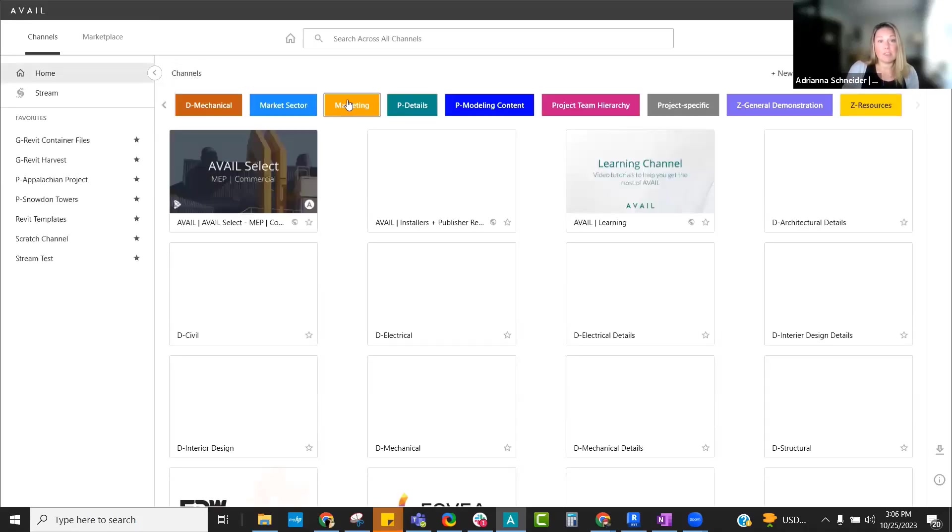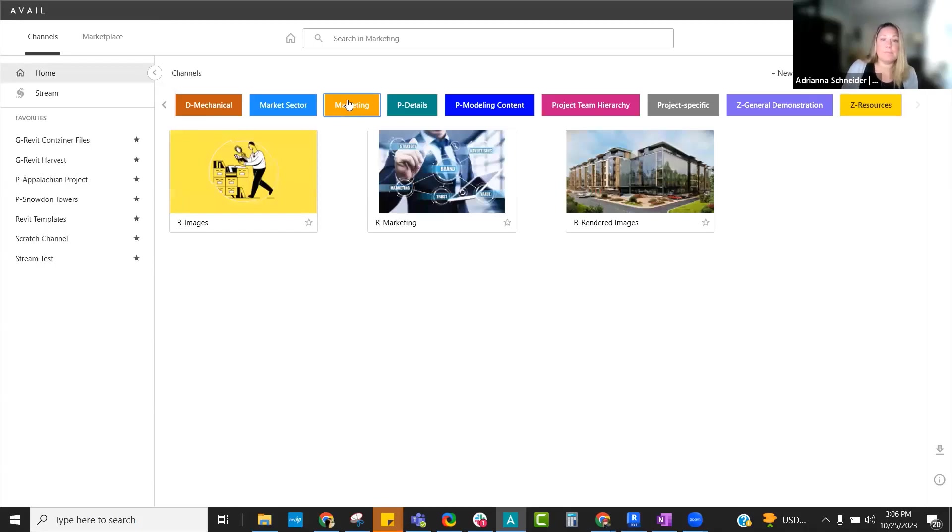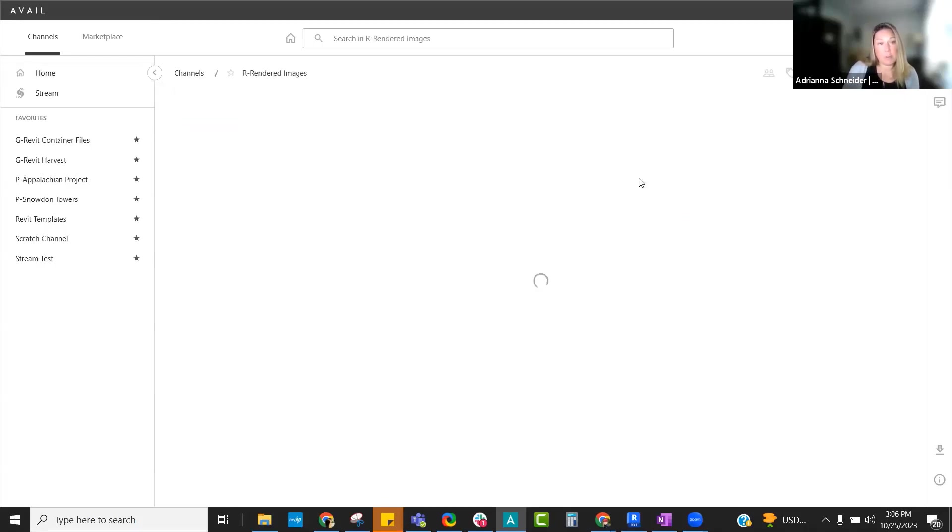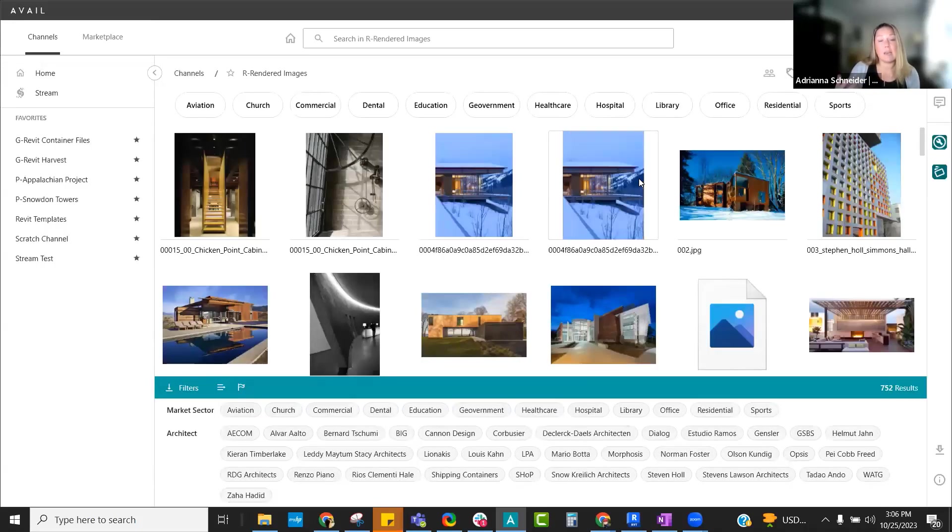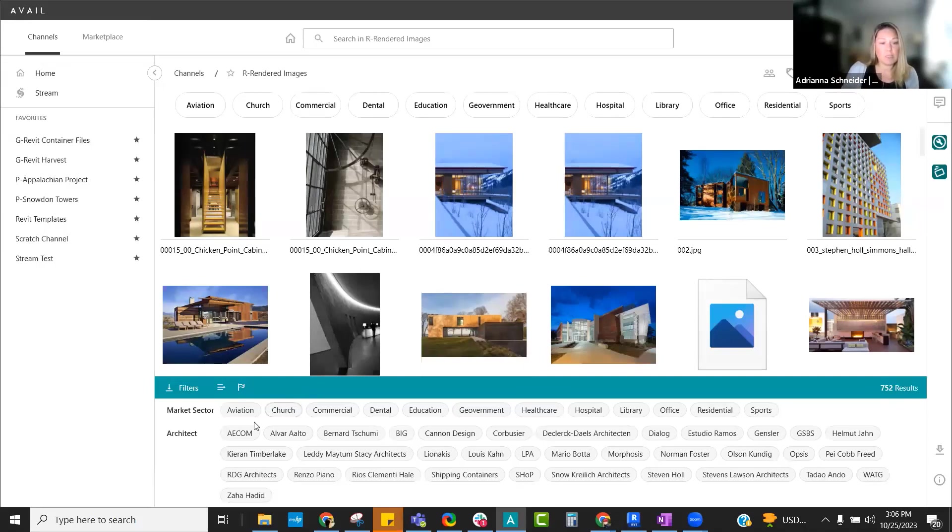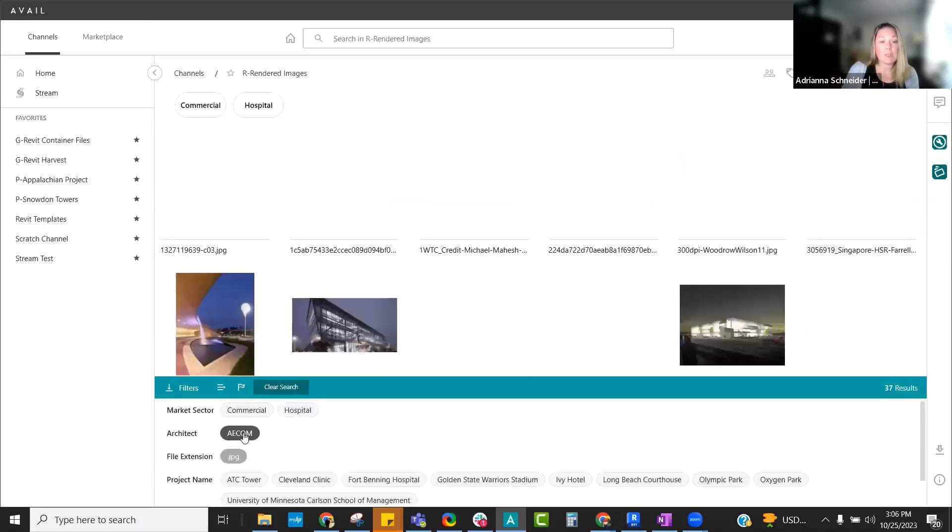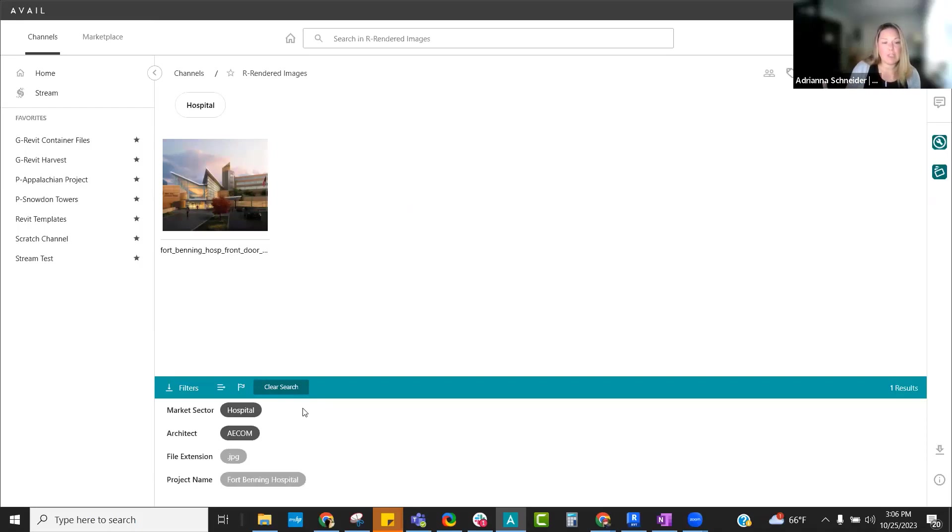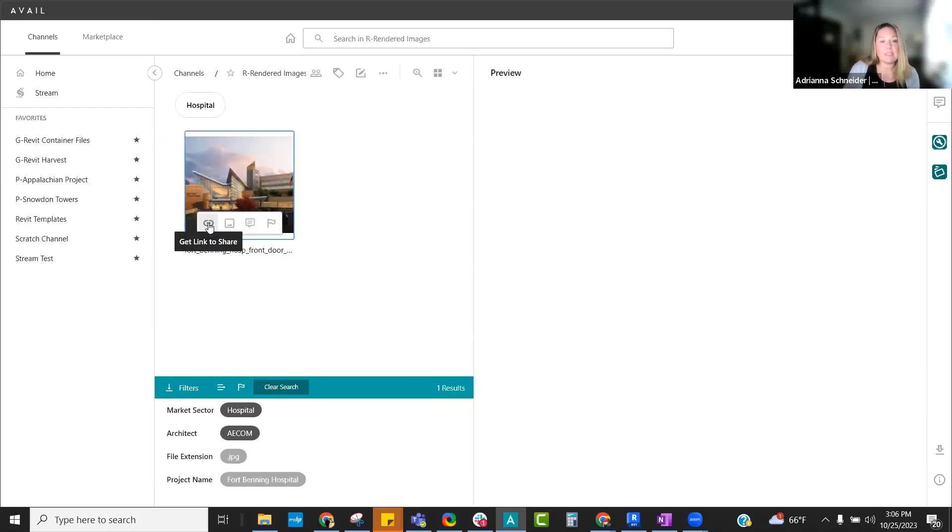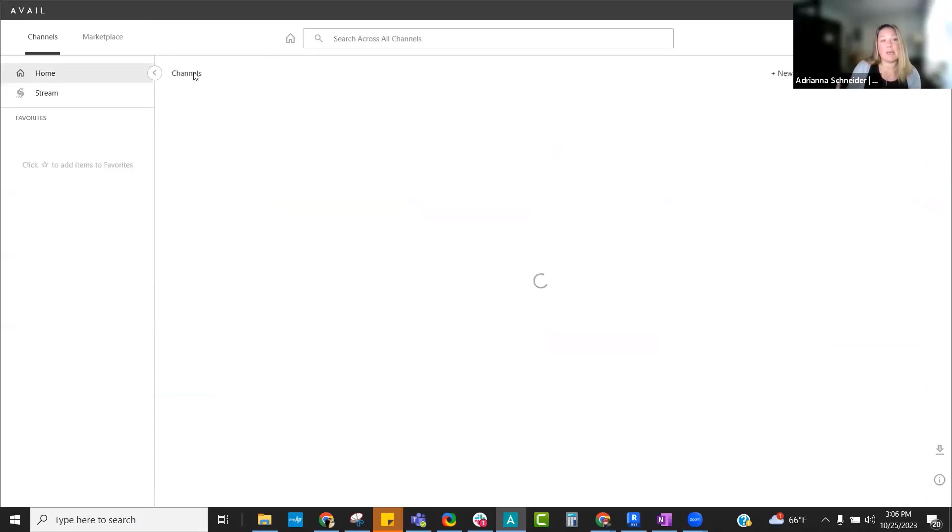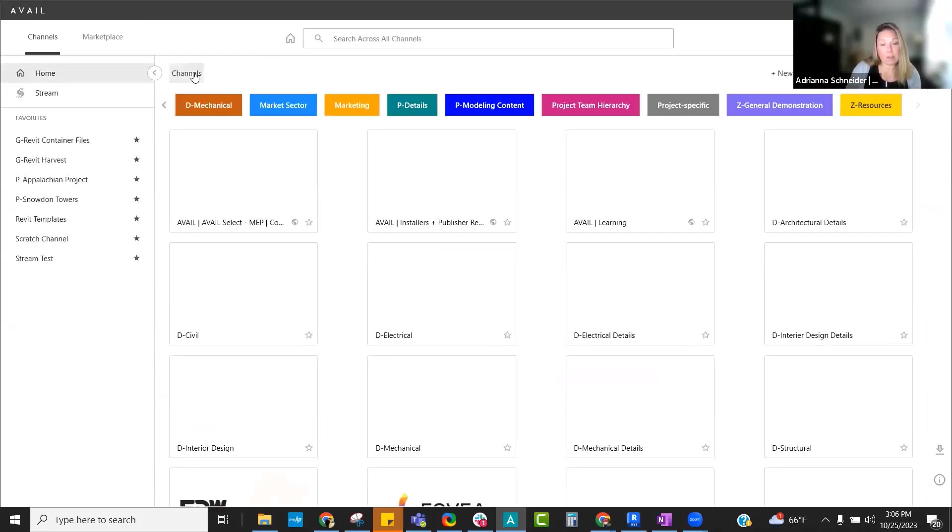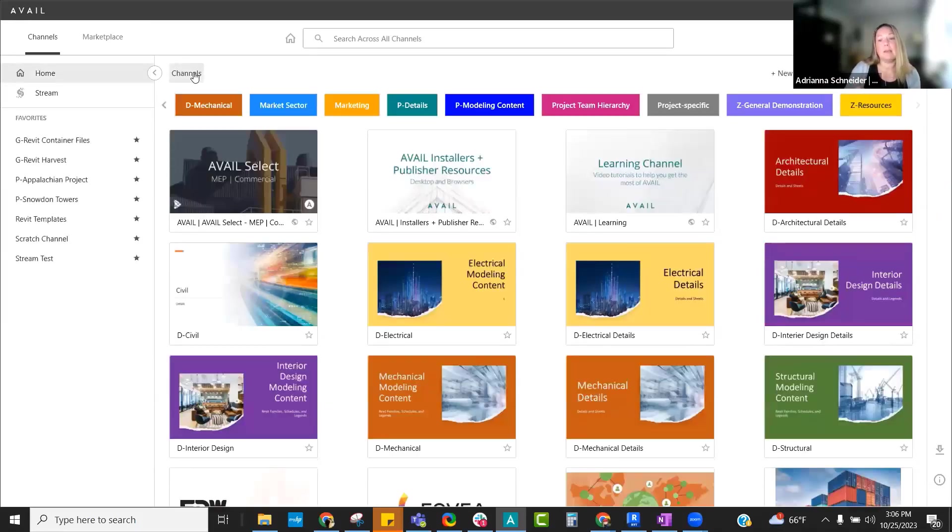Speaking of images, let's take a look at my marketing. I have all of my rendered images within a particular channel. These are now organized by the type of building that I might be working on. I can also group this by architect or market sector. Maybe I want a hospital. I can take a look at this by location, project name, and then I can very easily find the exact item that I'm looking for. All of this metadata is used. It is gathered and pulled and able to be used for searchability.